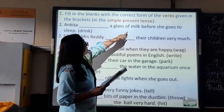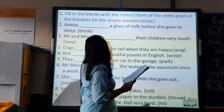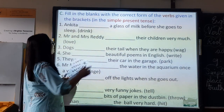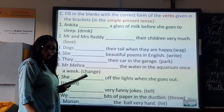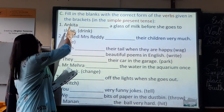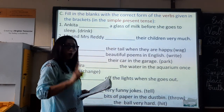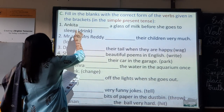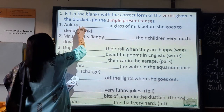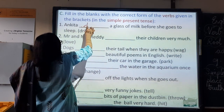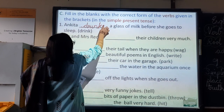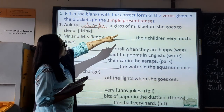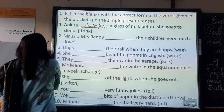Ankita drinks a glass of milk before she goes to sleep. So, every day what does Ankita do? The word given is 'drink.' Ankita is one person — one person takes the root form of the verb plus s. So, Ankita drinks a glass of milk before she goes to sleep.